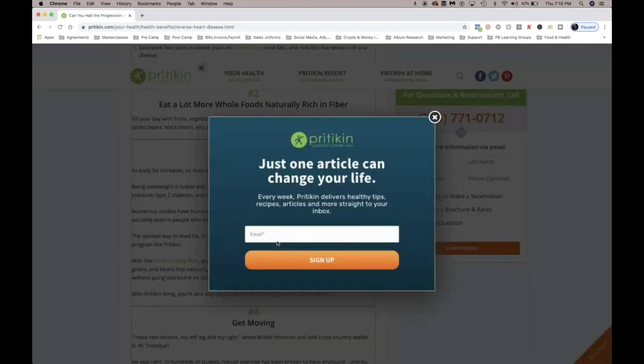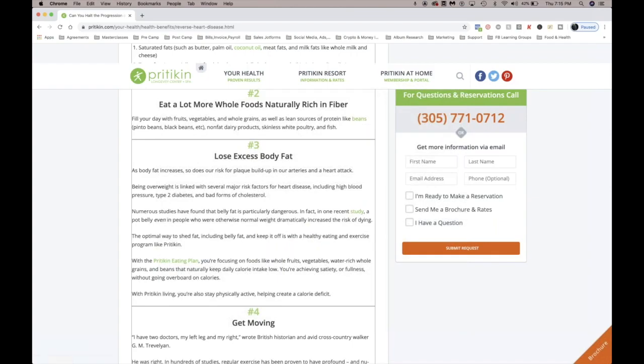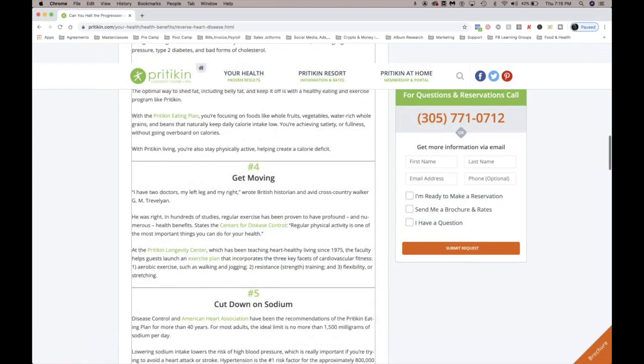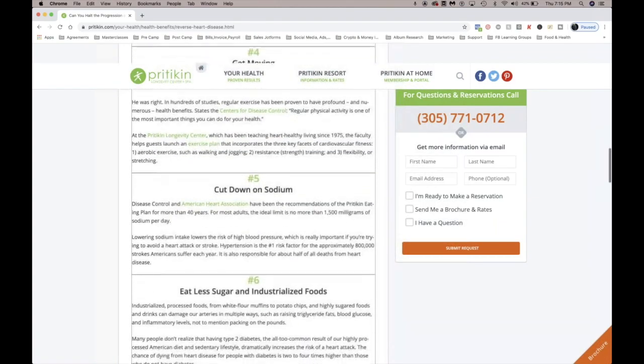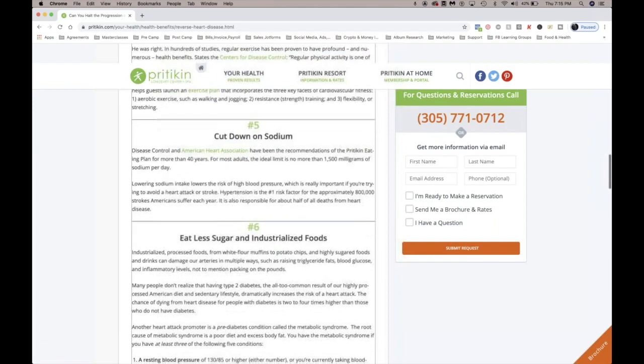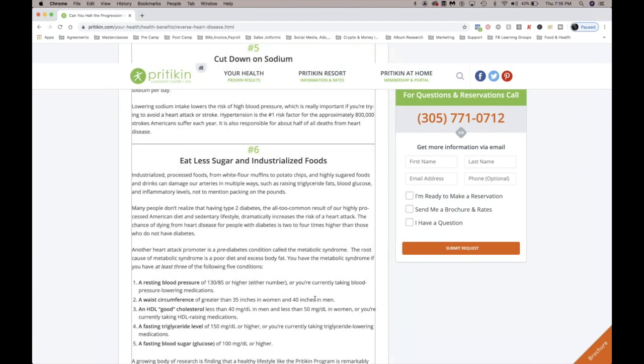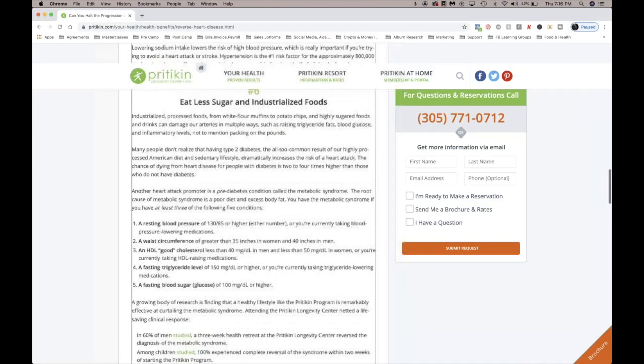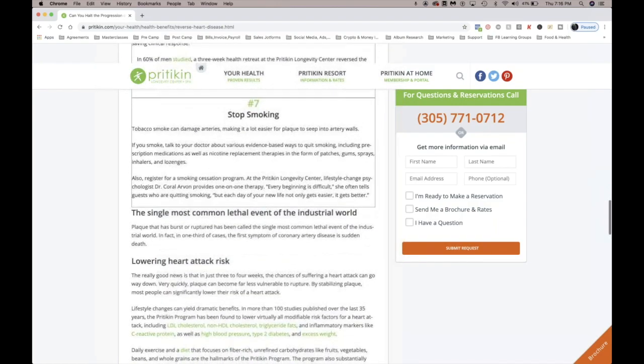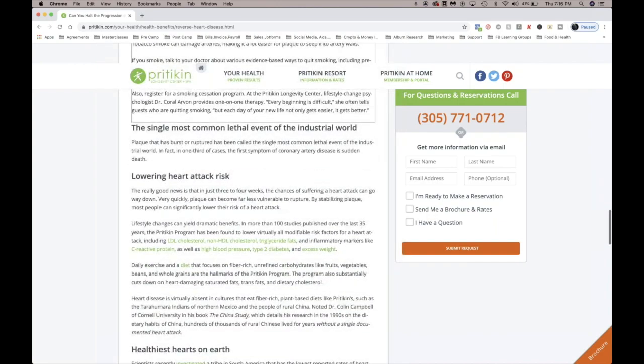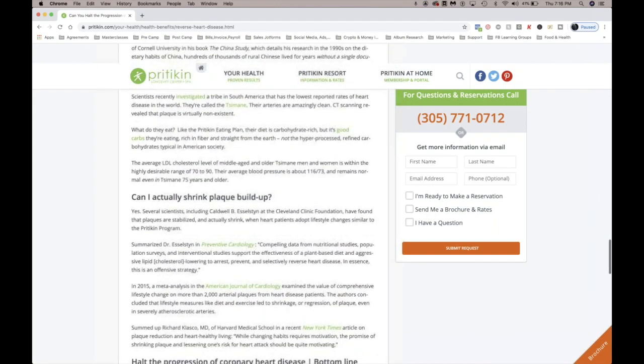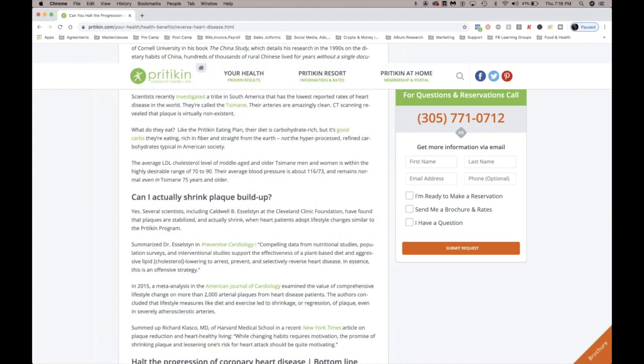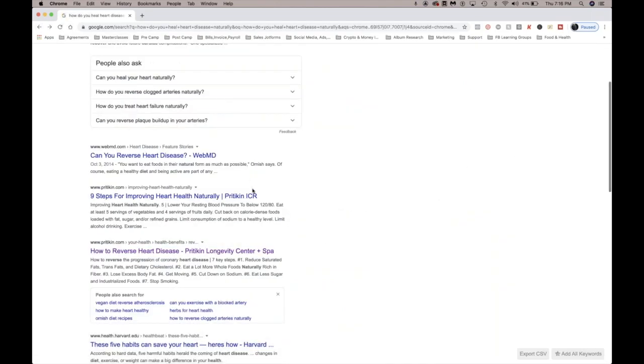So we need to be exercising, walking every day, not just sitting at home in front of the TV all day and in front of the computer. Eat less sugar and industrial foods, so we're cutting out the sugar. Stop smoking. Seems simple enough, right? Not always fun to do, but hey.